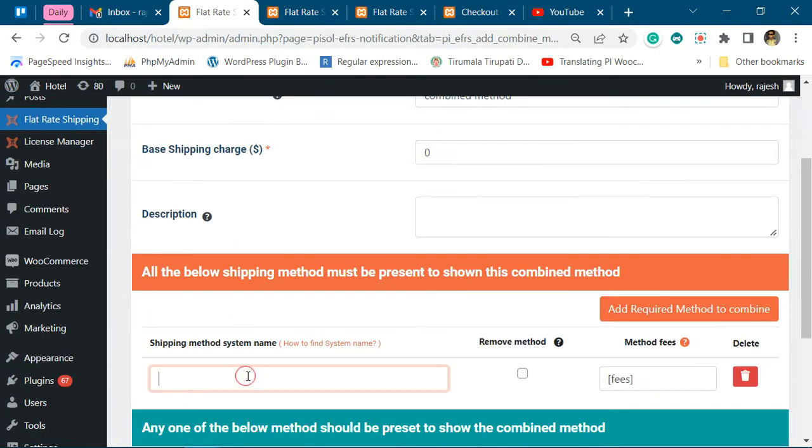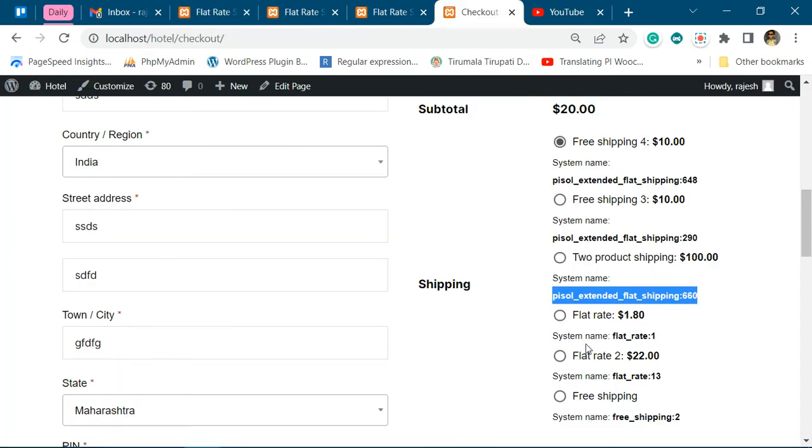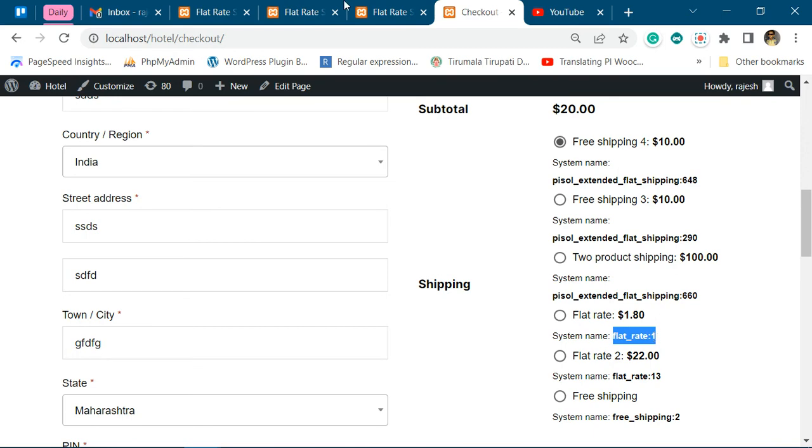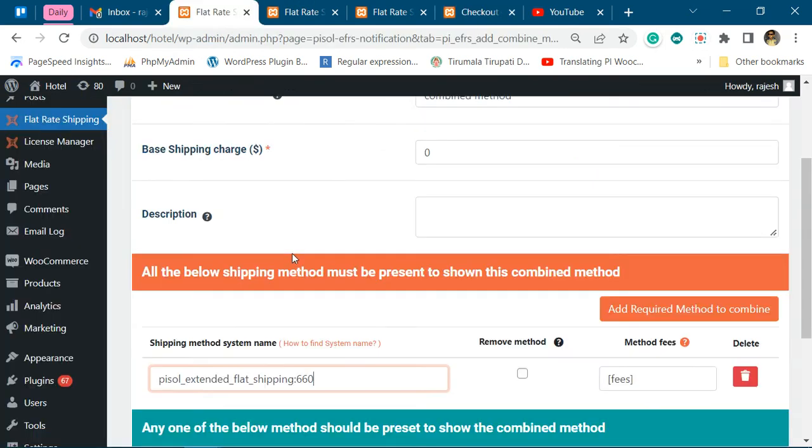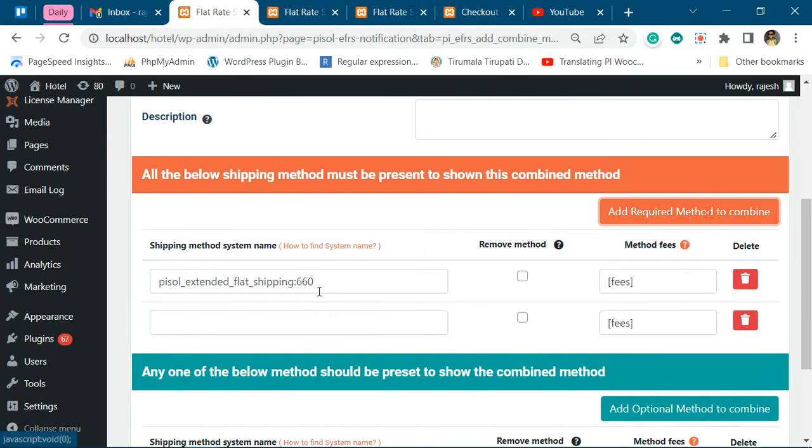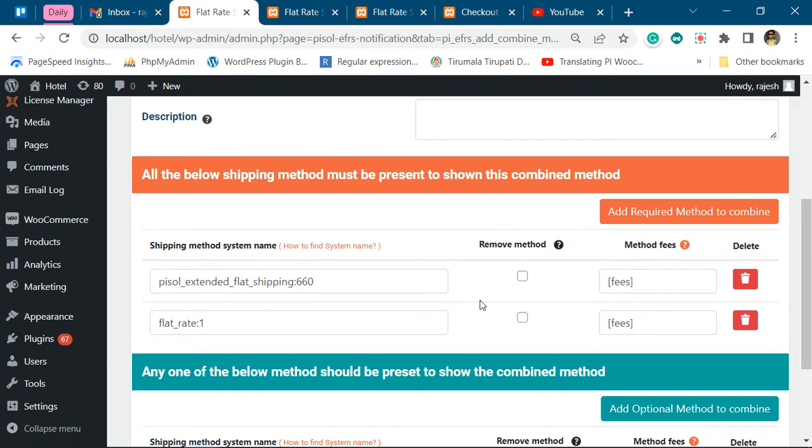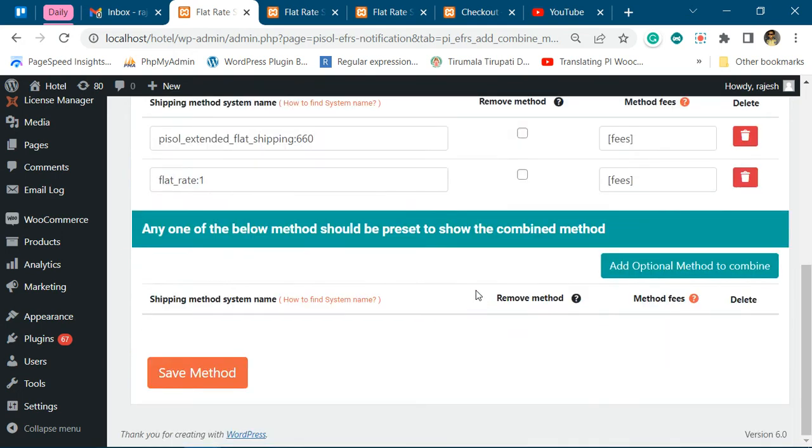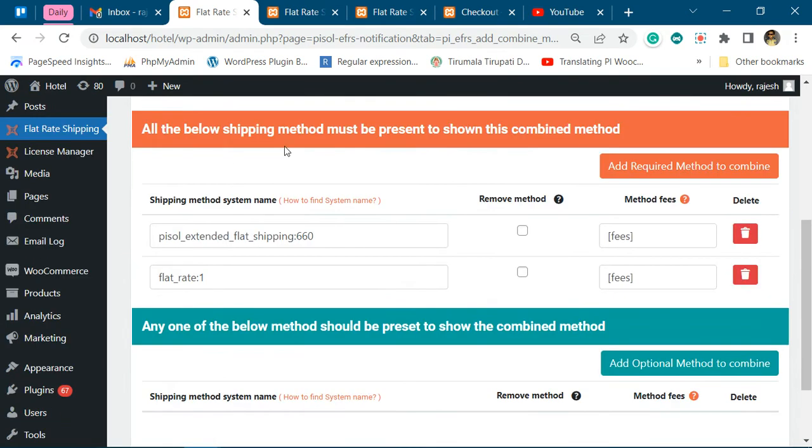We'll put it over here - flat_rate_1. So now we are adding this on the top part...